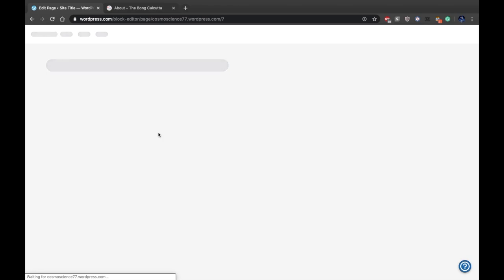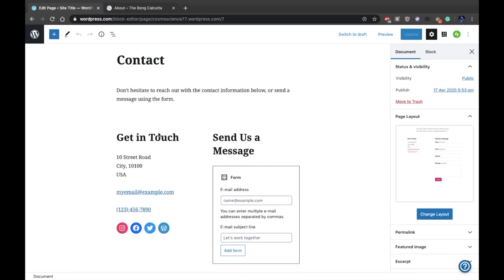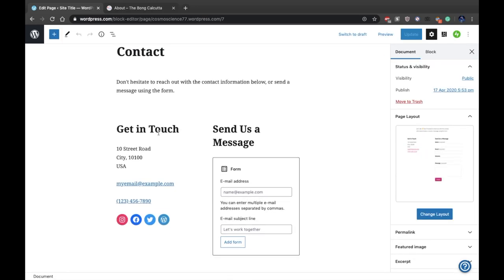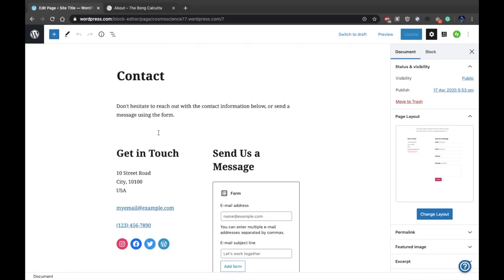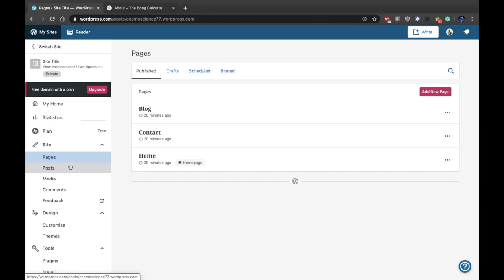Next is the Contact section. Click on the contact page and add your contact information if you want. I'm not going to add anything here since this is just a quick video.